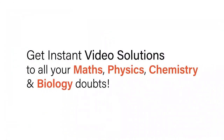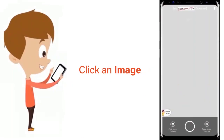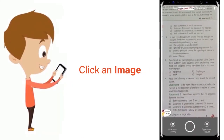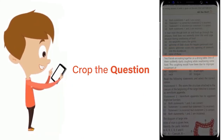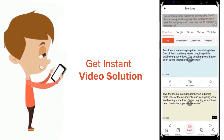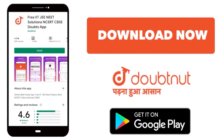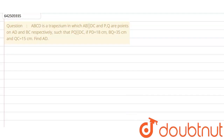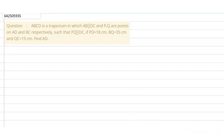With DoubtNet, get instant video solutions to all your maths, physics, chemistry and biology doubts. Just click the image of the question, crop the question, and get an instant video solution. Download the DoubtNet app today. Hello everyone, let's start the question.